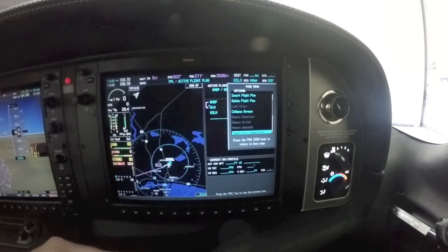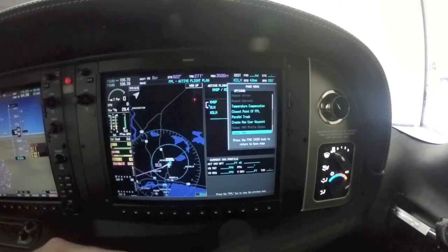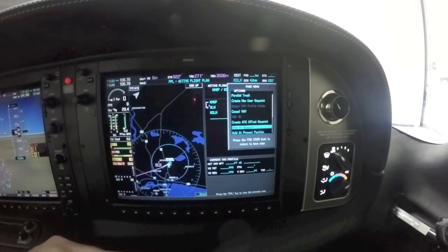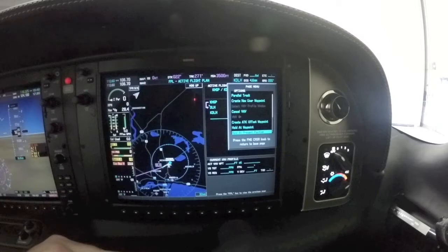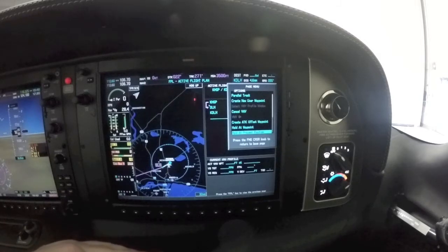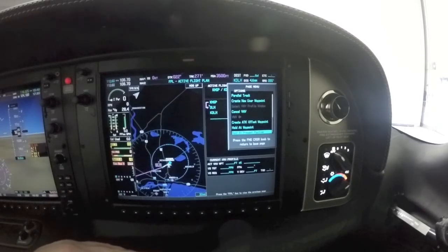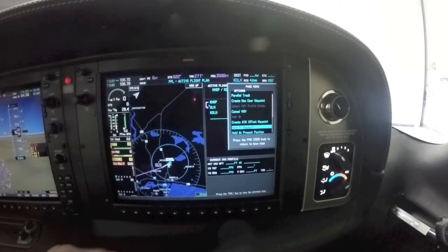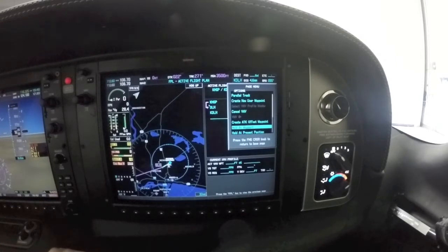All you do is hit Menu — this is where you activate a leg or do airways, things like that. There are two new functions at the very bottom: one is 'Hold at Waypoint' and one is 'Hold at Present Position.' Hold at Present Position is exactly what it sounds like — it builds a random hold from your current location.